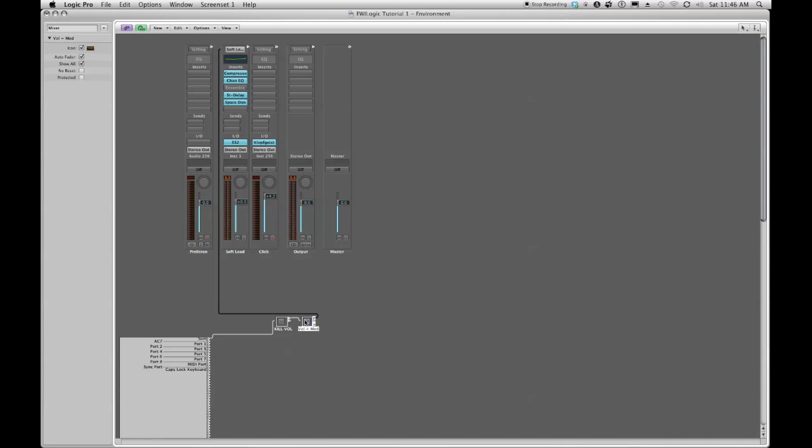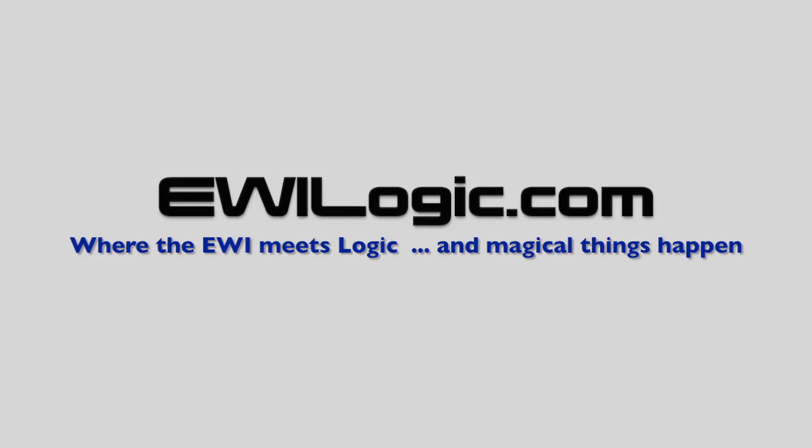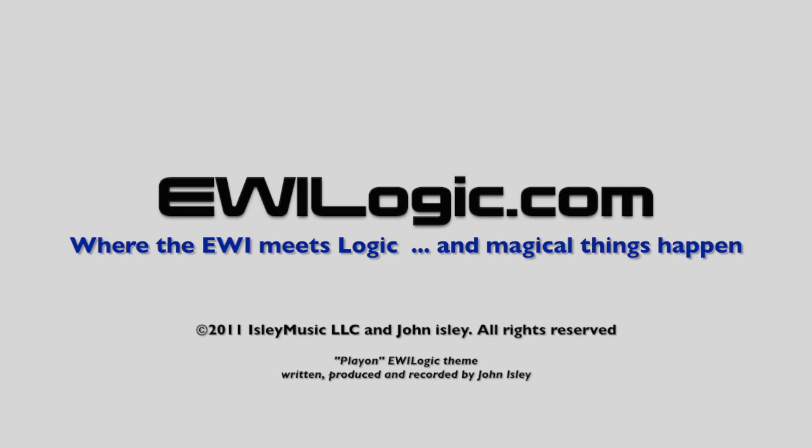That is our simple volume to modulation switch. All right, that does it for this tutorial on creating a volume to modulation mapper. Check out the next tutorial in this series which shows you how to create a pitch bend kill switch so that you can turn pitch bend on and off selectively to different objects. Until next time, this is John Isley for ewilogic.com, have a great week.